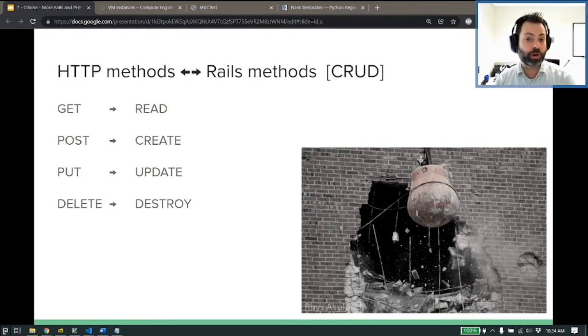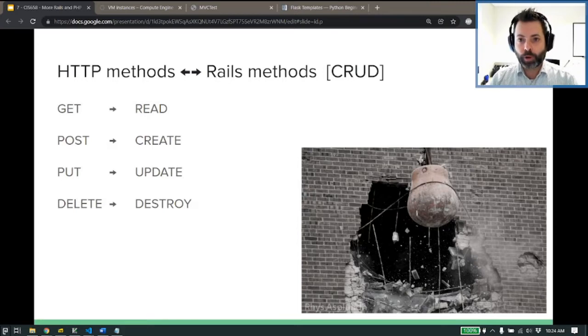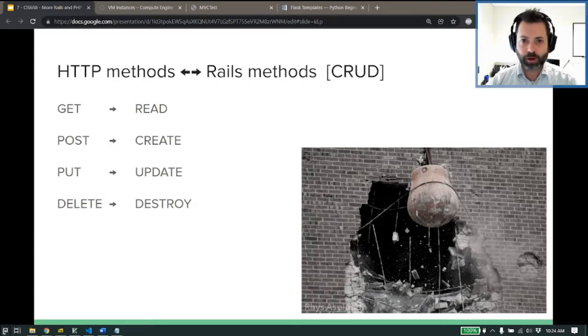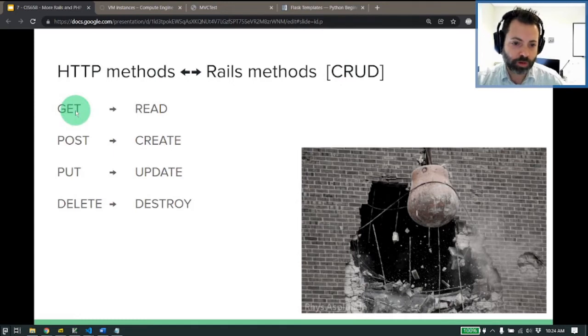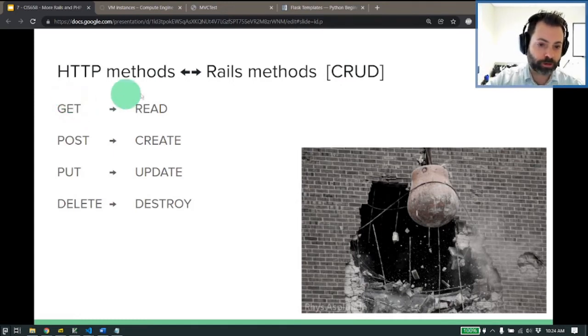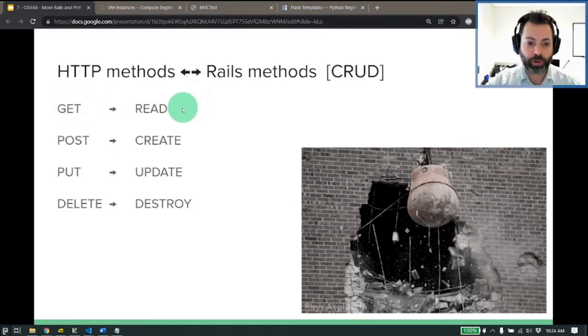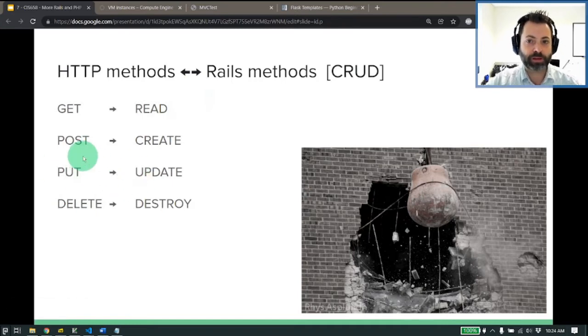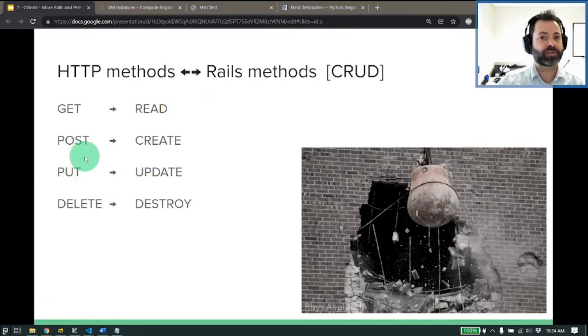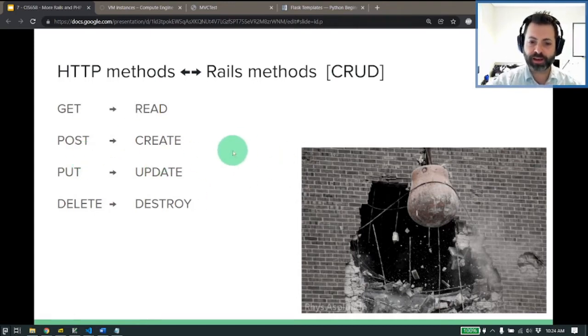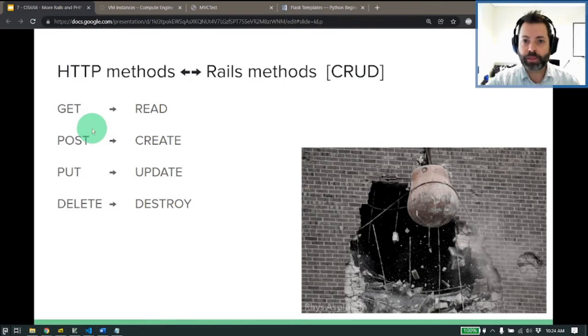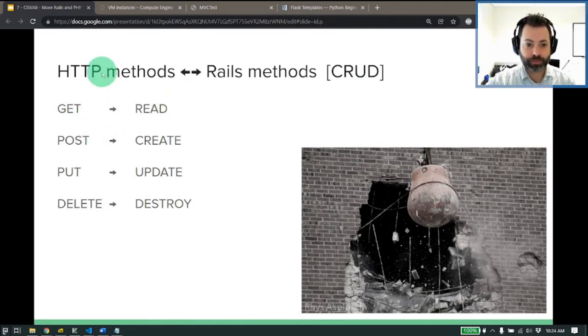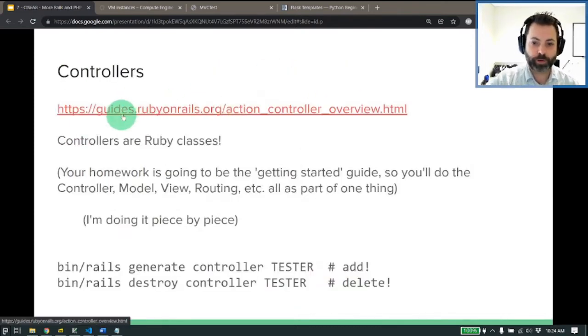So create's going to be that I create some new, like a new row in my database. Read would be to pull something out of it. Update would be to update it. And then destroy is going to be deleting something. And we can do this with Rails pretty simply, honestly. But why are we talking about this? And why does it apply to you? Well, if I want to get some content, I want to just read an article.